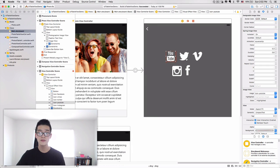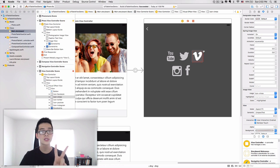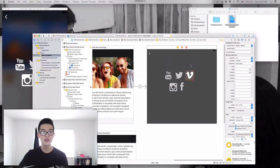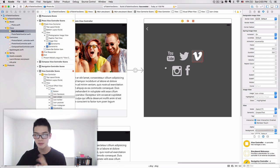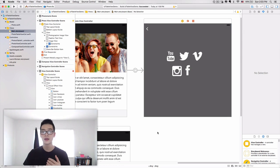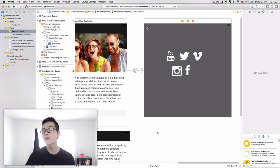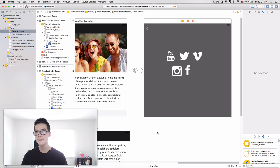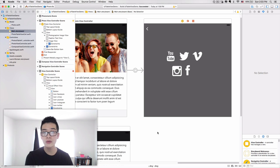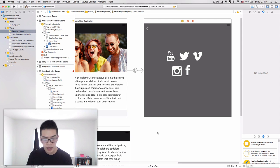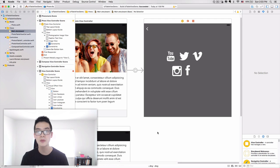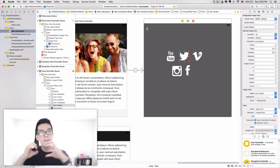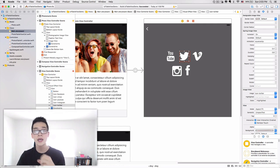Believe it or not, we only need two more auto layout constraints to finish this layout. From iOS 8 and 9, Apple developers realized that many common layouts are very hard to achieve with auto layout alone, so they invented Stack View — the most incredible innovation to auto layout known to date. What it does is combine many common UI elements together inside a stack.